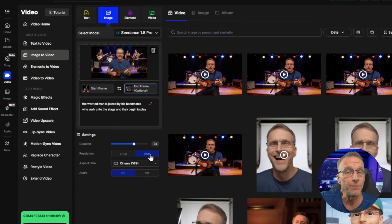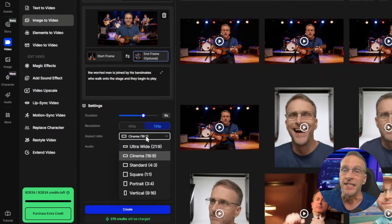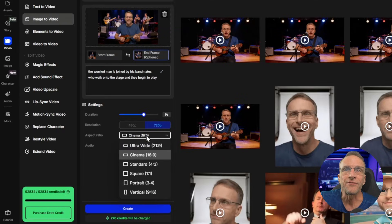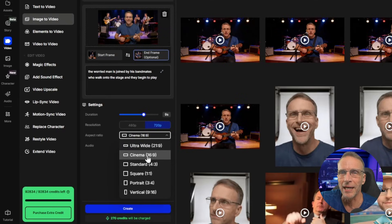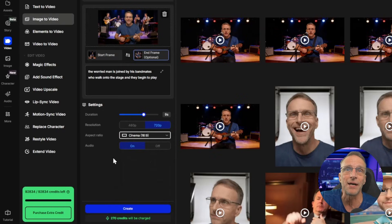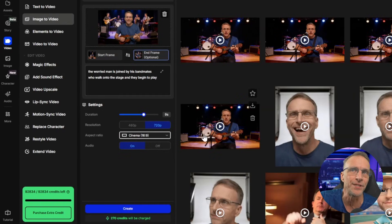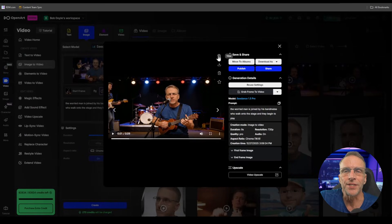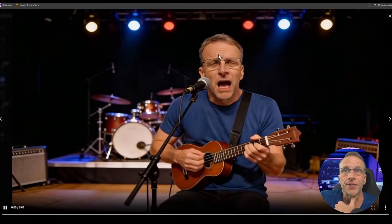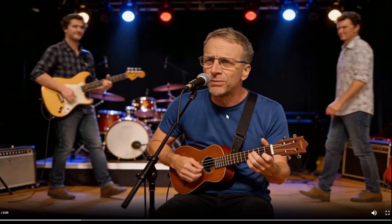The model I'm using here is C Dance 1.5 Pro and it supports audio natively. If I click on reuse settings, you can see exactly how I set it up. We have the start frame here, the end frame here. I typed in the prompt. I did a duration of nine seconds just sort of randomly. I chose 720p as the resolution. I really love the C Dance 1.5 Pro model. It's super powerful. It's very intuitive and it has audio natively built in.